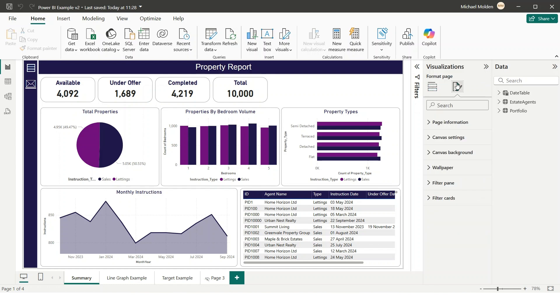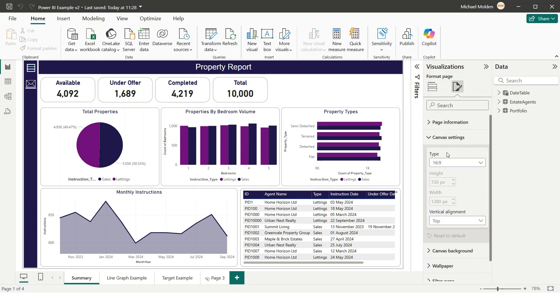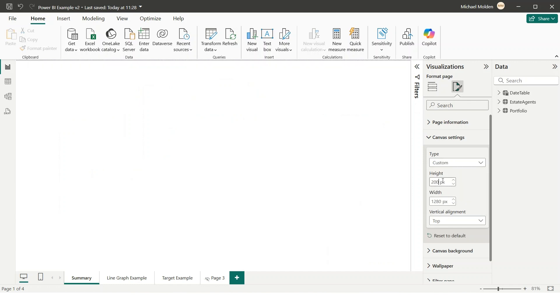Step 1: Change the canvas size. Go to Canvas Settings, change the canvas type to Custom, and set the height to 2,000 pixels or more, depending on your content.